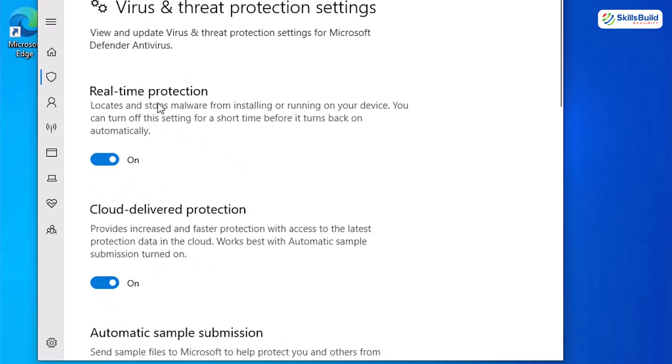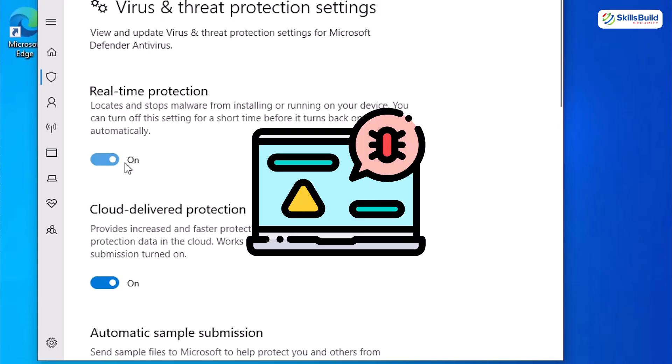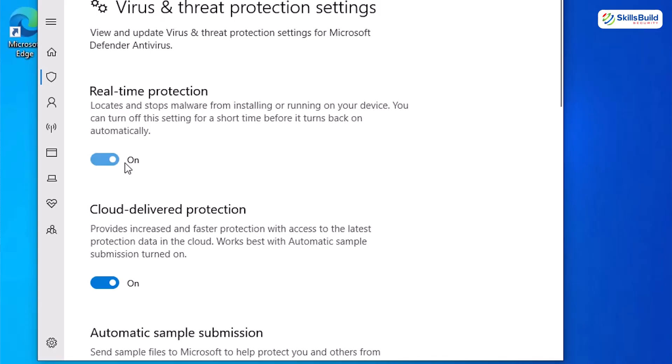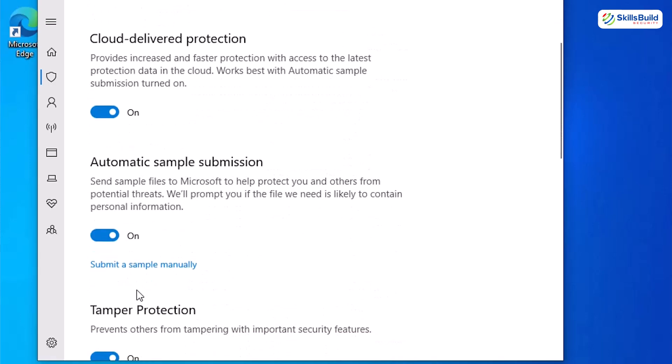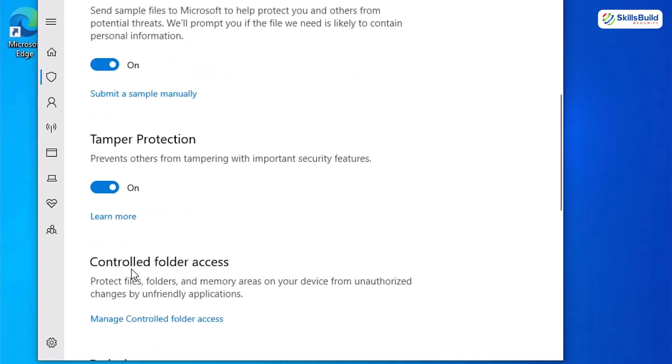Next, make sure that the real-time protection option is turned on. The real-time protection watches files and processes as they run. It's the guard that stops threats the moment they try to open or execute. Turn this off only when you absolutely must and only temporarily. On the same page, ensure that cloud delivered protection and automatic sample submissions are on. Next, there is a tamper protection option. And set it to on as well because it keeps attackers and careless apps from disabling Defender. If an attacker flips this off, everything else becomes useless so you want to keep it on.